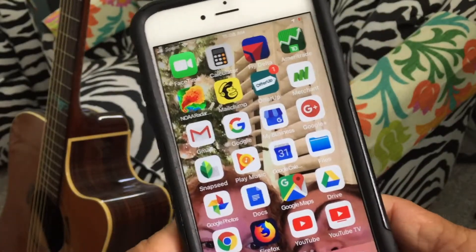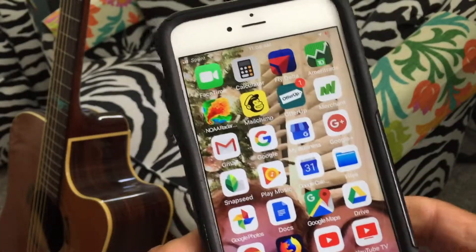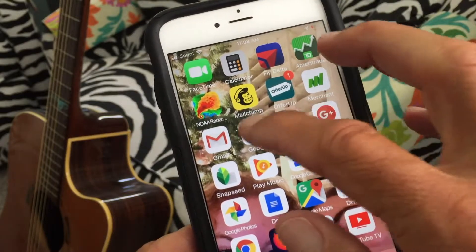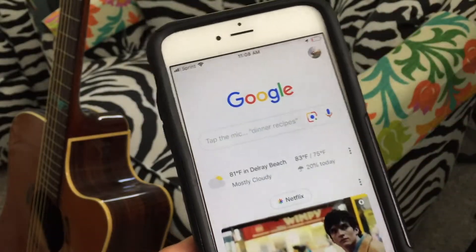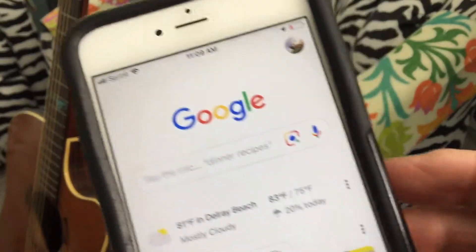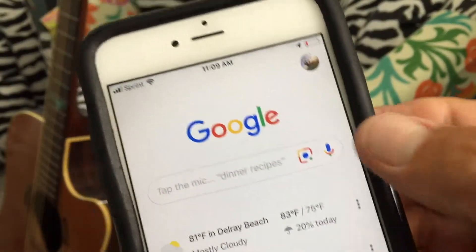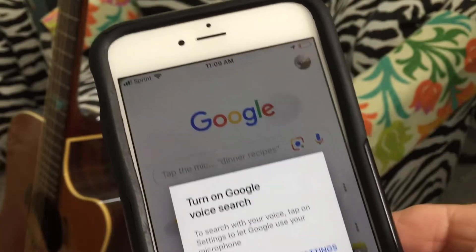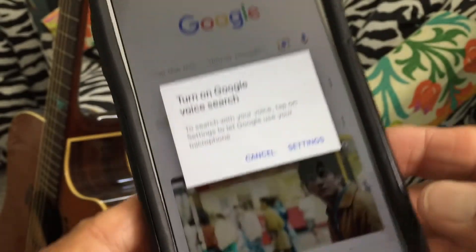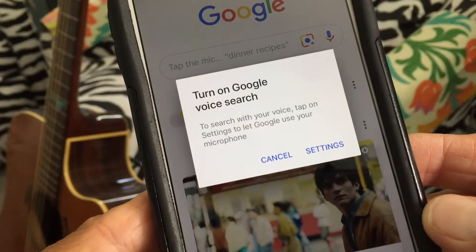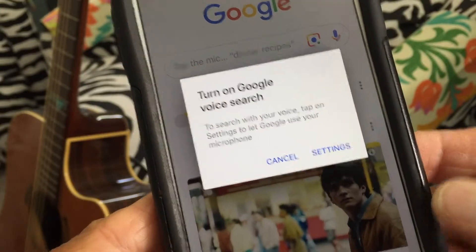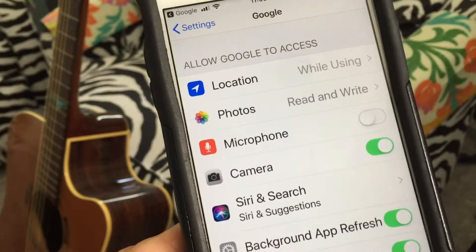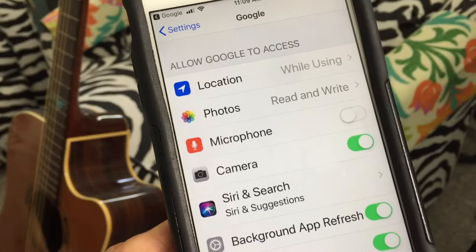This is how to turn on Google voice search. First, open up your Google app, then tap this little icon right here. It's going to ask you to turn on Google voice search. Go to Settings.